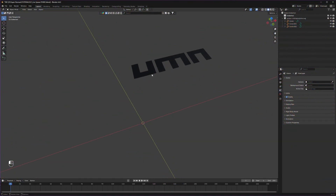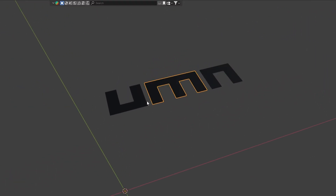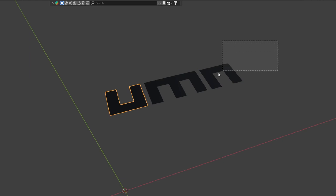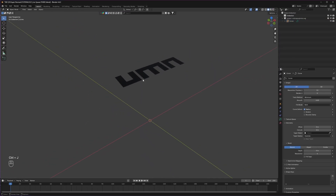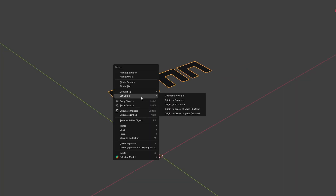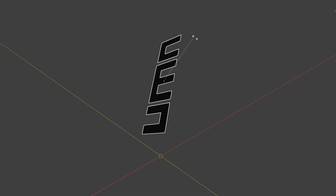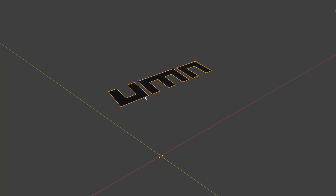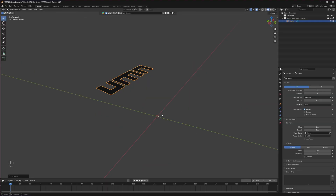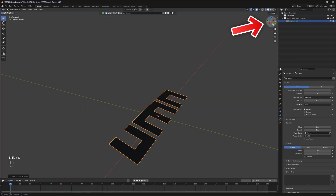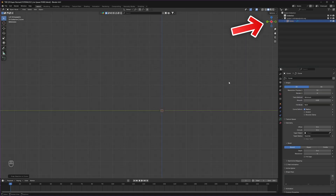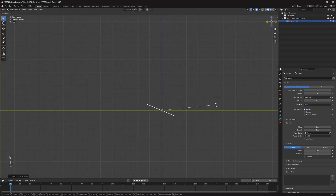The first problem we have to fix is these are separate objects. So let's select all of them and press Ctrl+J to join them. Now we have to reset them to the world origin. Right click and set origin to geometry, so we can do whatever we want with its origin. To move it to the world origin, press Shift+S and selection to cursor. Now you can go to the side view and rotate it 90 degrees.